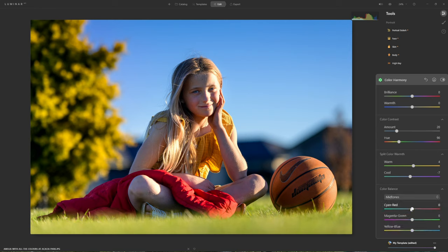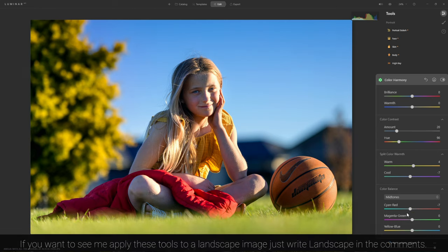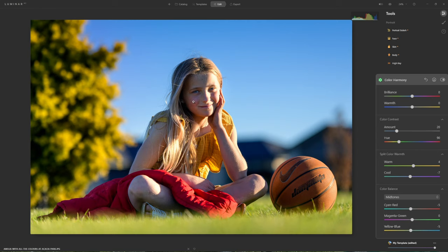When using the Colour Balance tool, I like to start with midtones to give the overall photo a general colour wash. The skin tones in my daughter's face are a little all over the place, so I'll bring a bit of cyan in - but be careful, pushing to -100 creates a very strong colour cast very quickly. I'll add a little yellow into the cheeks, then move into highlights and add a touch of red and yellow to warm those up. If you'd like to see a landscape edit using the Colour Harmony tool, write 'landscape' in the comments below.